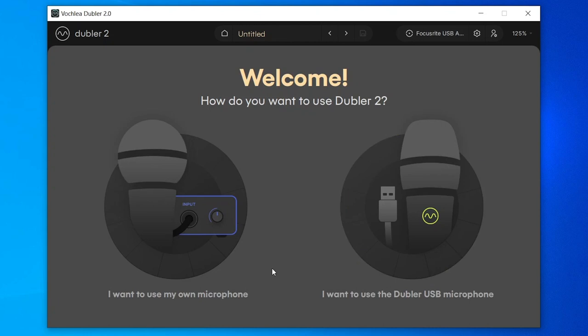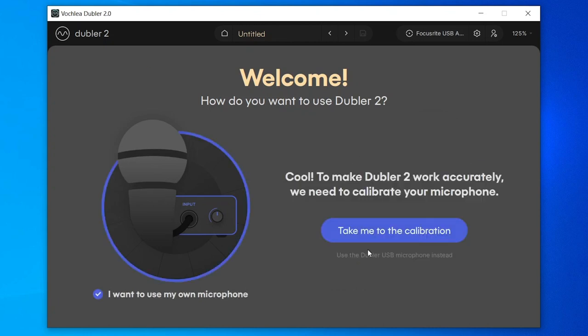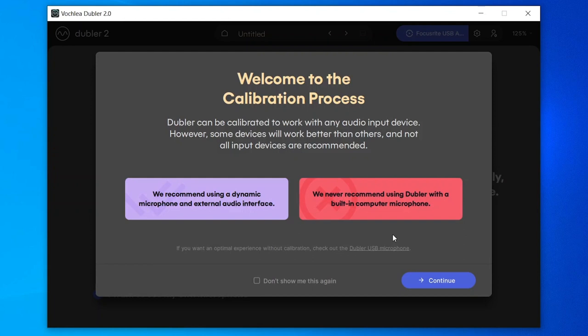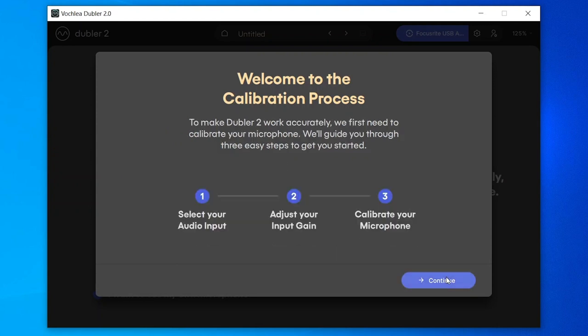Here, as we're using our own microphone, I'll click 'I want to use my own microphone and take me to calibration.' You'll also see that we recommend using a dynamic mic with an external audio interface — condenser mics will work but dynamic mics will be a lot more accurate. Here we're using the SM58 which I mentioned earlier. I'll press continue.